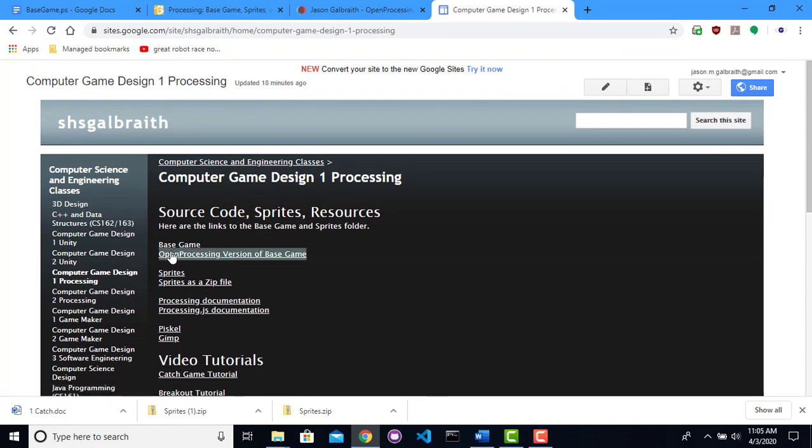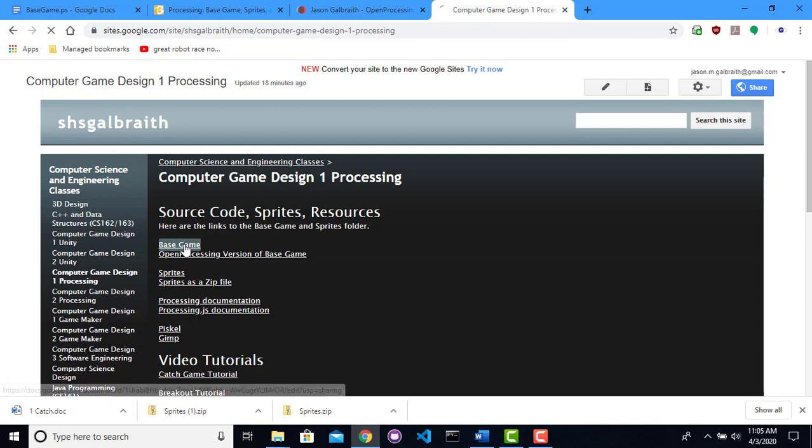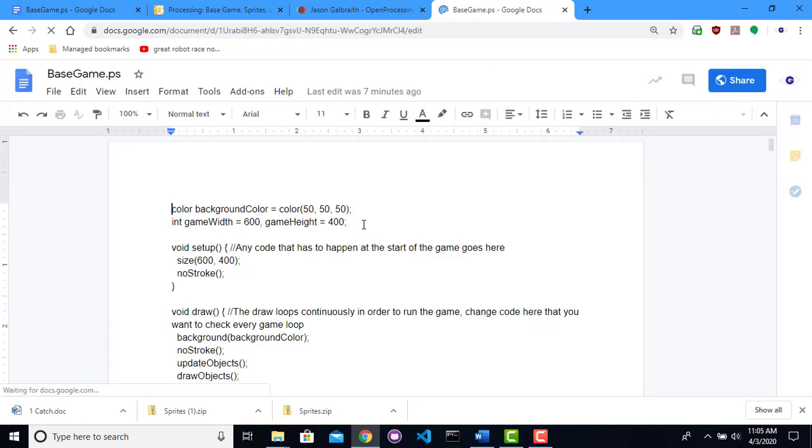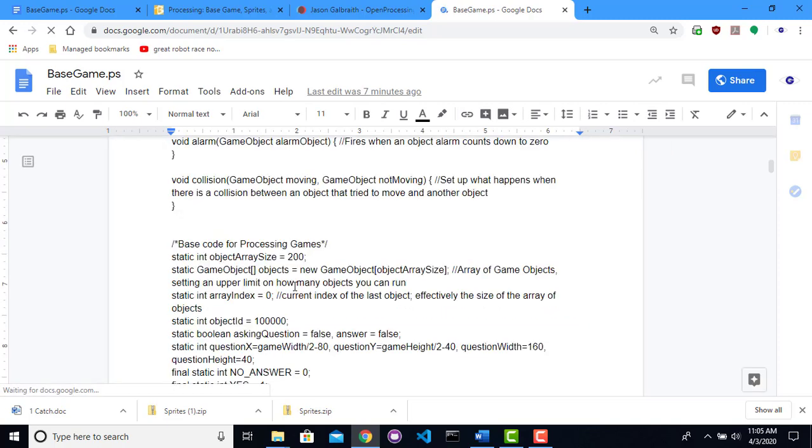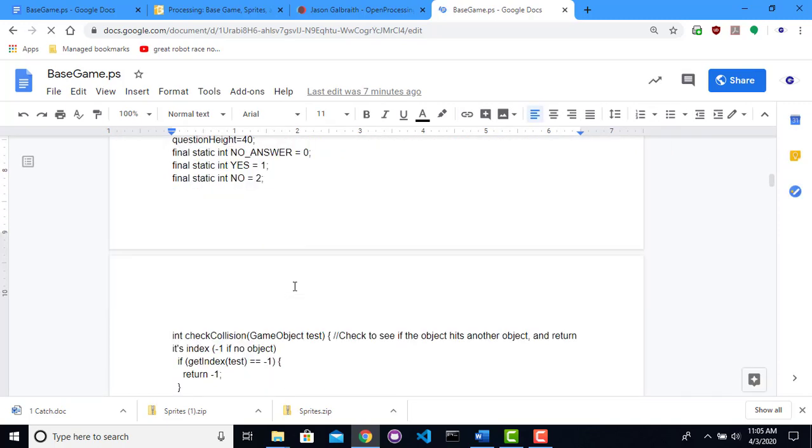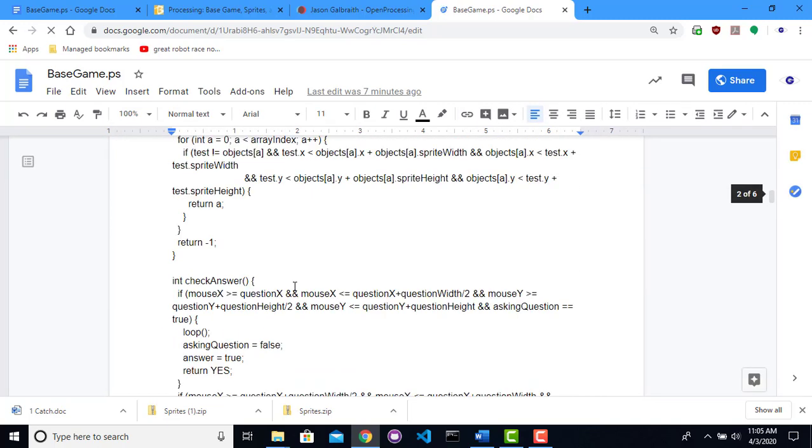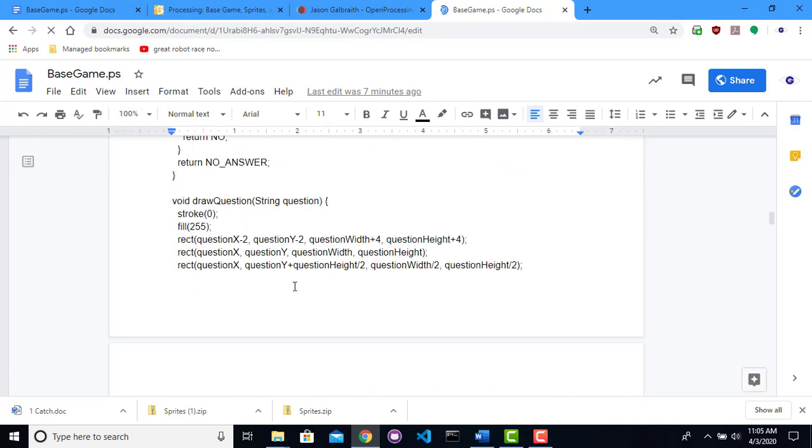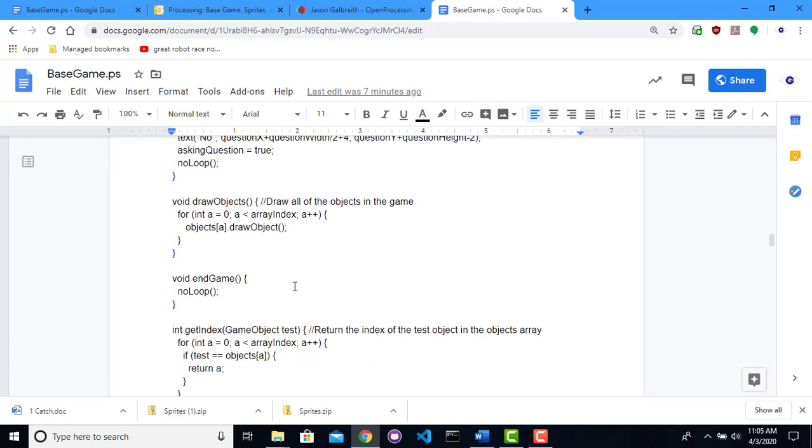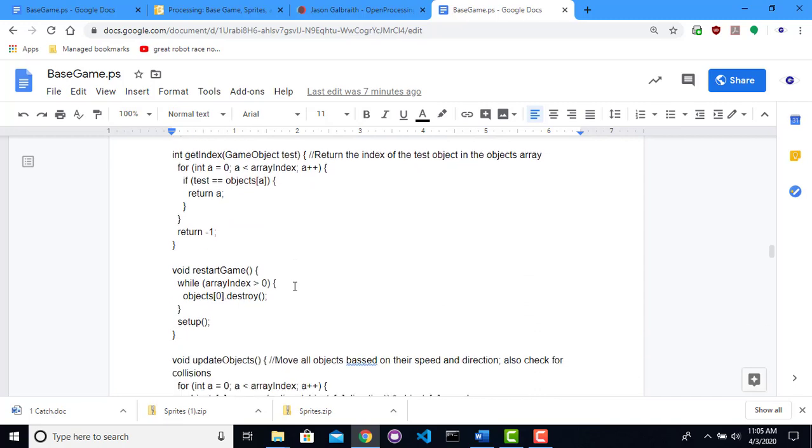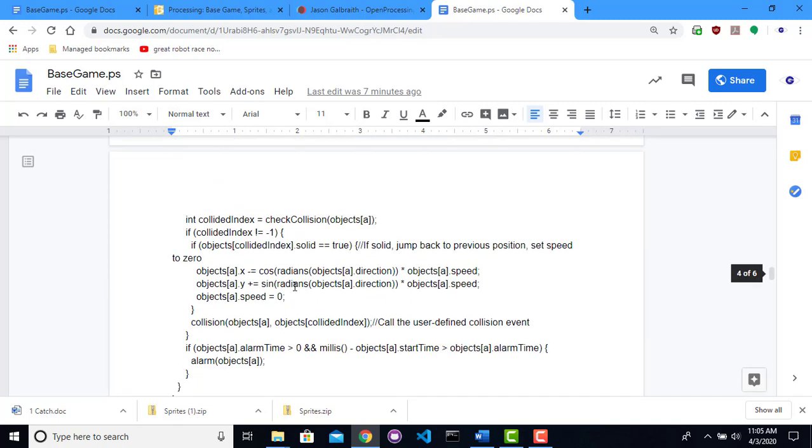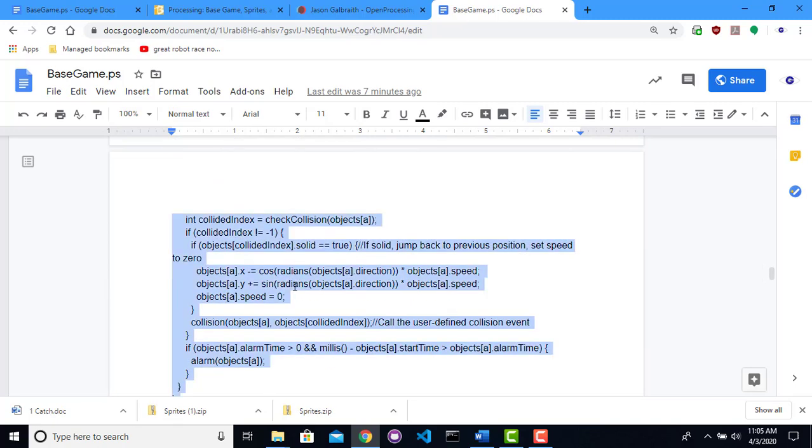So to begin with, I've actually created a set of code that's kind of a base set of the game. This has a lot of code that will allow you to do basic game objects. It already contains the X and Y position of all those things. It allows you to do some simple yes or no question boxes. It does some collision detection, things like that. So I'm going to start my game with this.